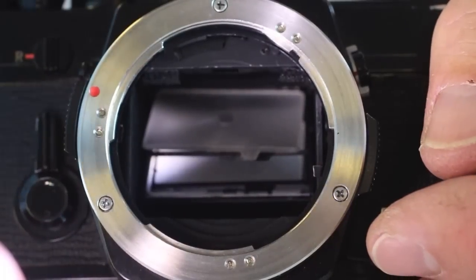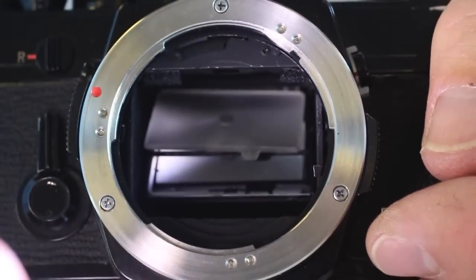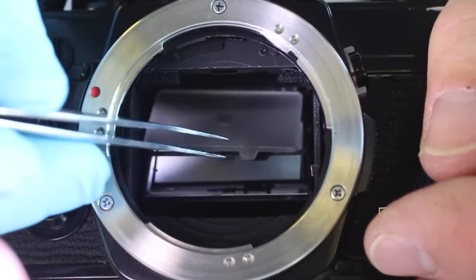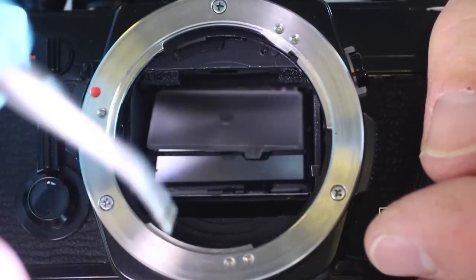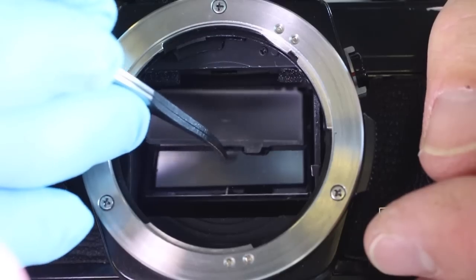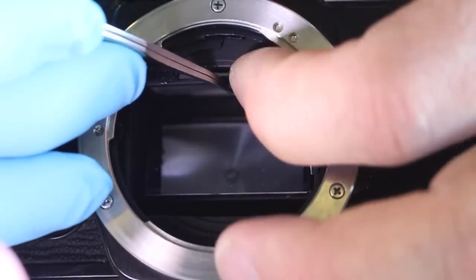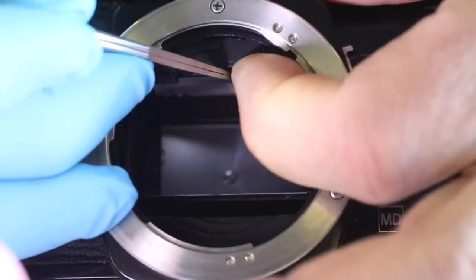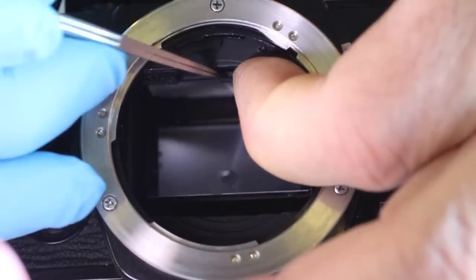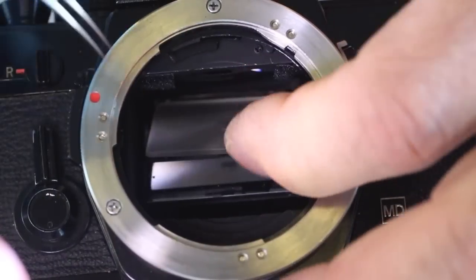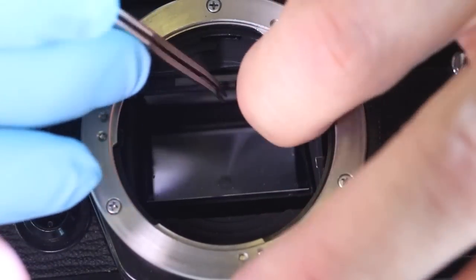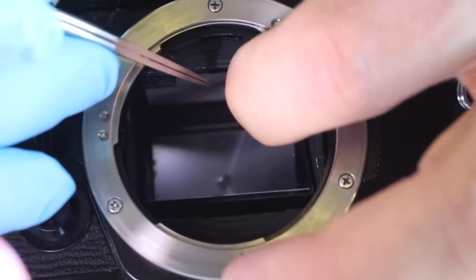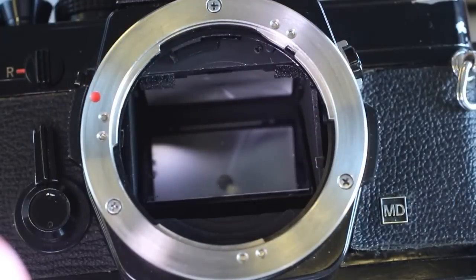The two tabs on the back of the viewfinder screen frame must be seated properly or the viewfinder screen frame will not snap into place. If this occurs, a slight readjustment will do the trick so you can now enjoy a dust free viewfinder.